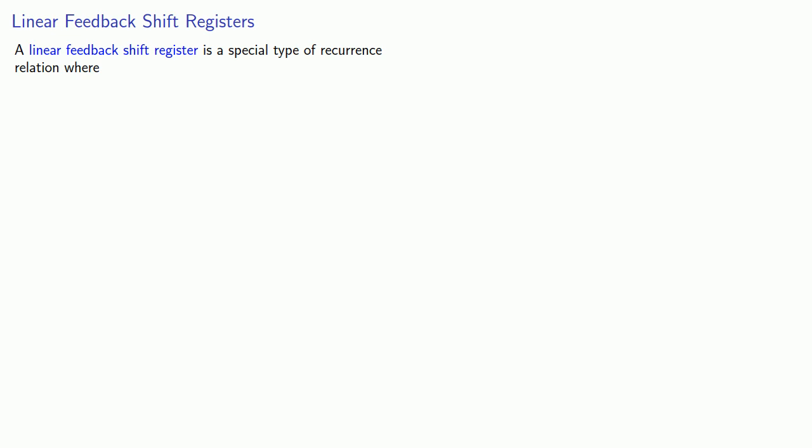A linear feedback shift register is a special type of recurrence relation where the preceding terms are not raised to powers. That's where the linear comes from.